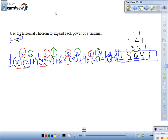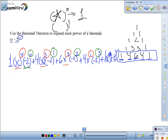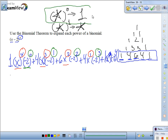Mental note: any number to the 0 exponent is 1, and any number to the 1st exponent is the number itself. So what is negative 2 to the 0? The zero exponent makes it 1. What is 1 times 1? 1. So we're left with x to the 4th.